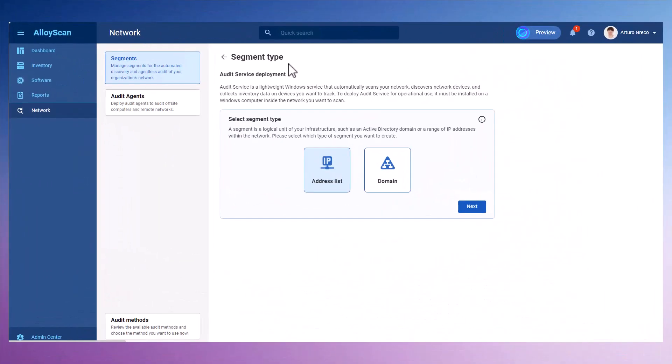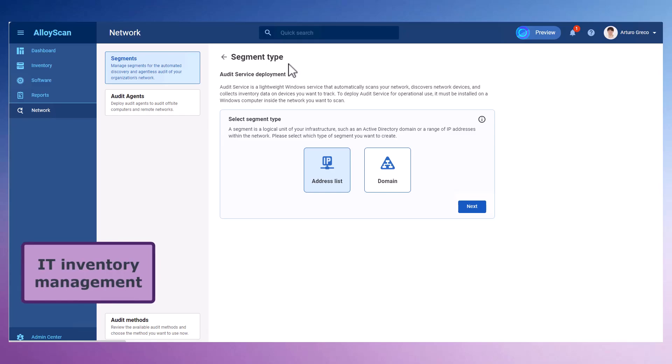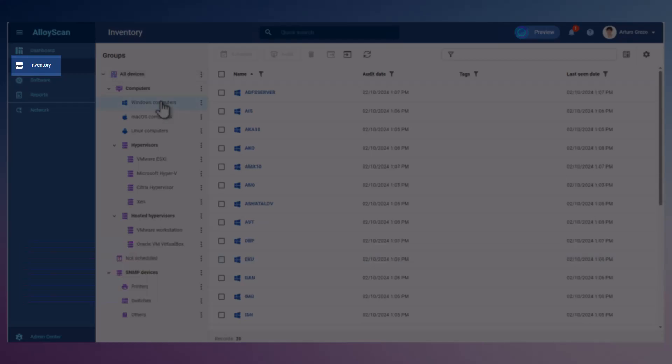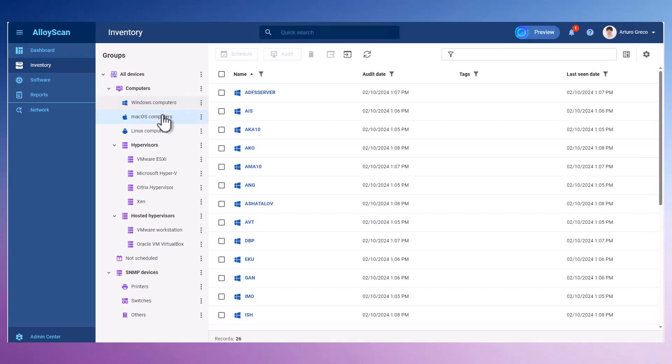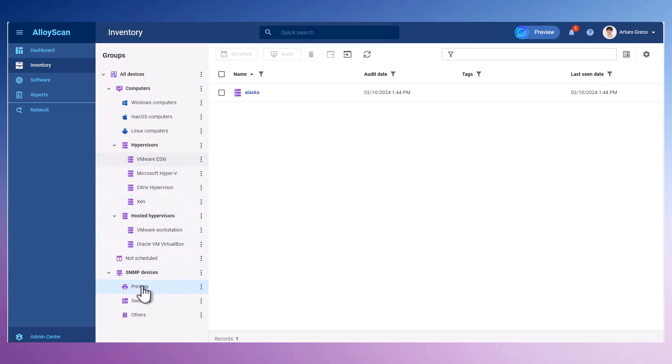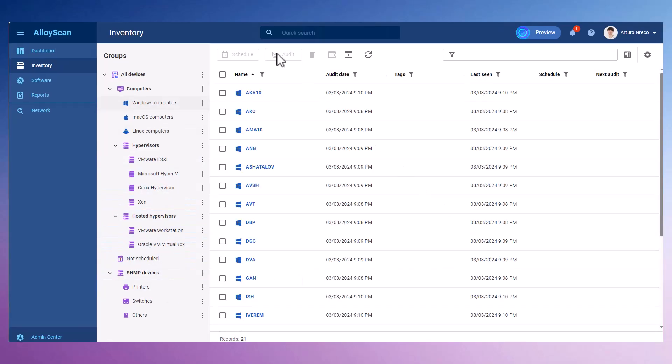Now that we've gathered the IT Inventory data, let's analyze it. The Inventory section grants access to all audited devices, regardless of the auditing method used. The automatic grouping feature in Inventory makes it easy to quickly identify and analyze devices with common characteristics.